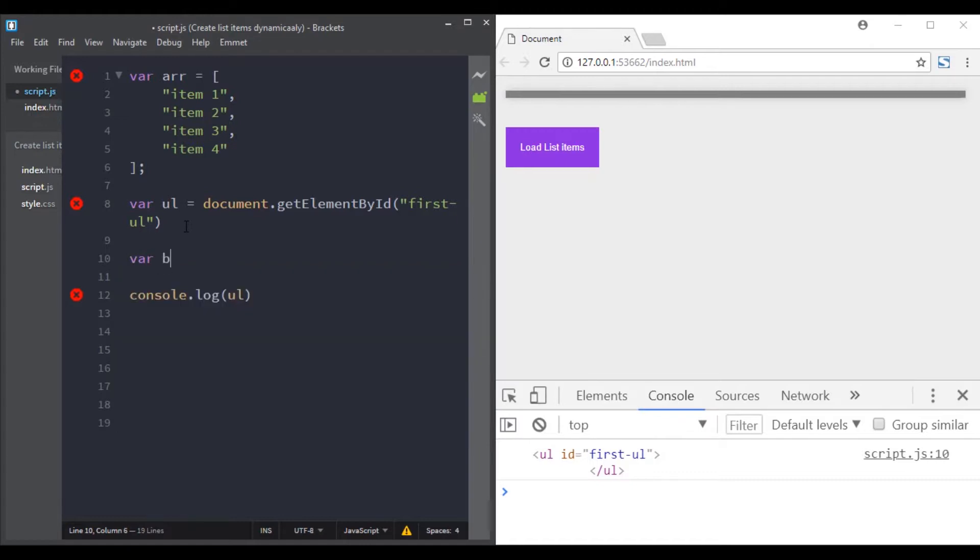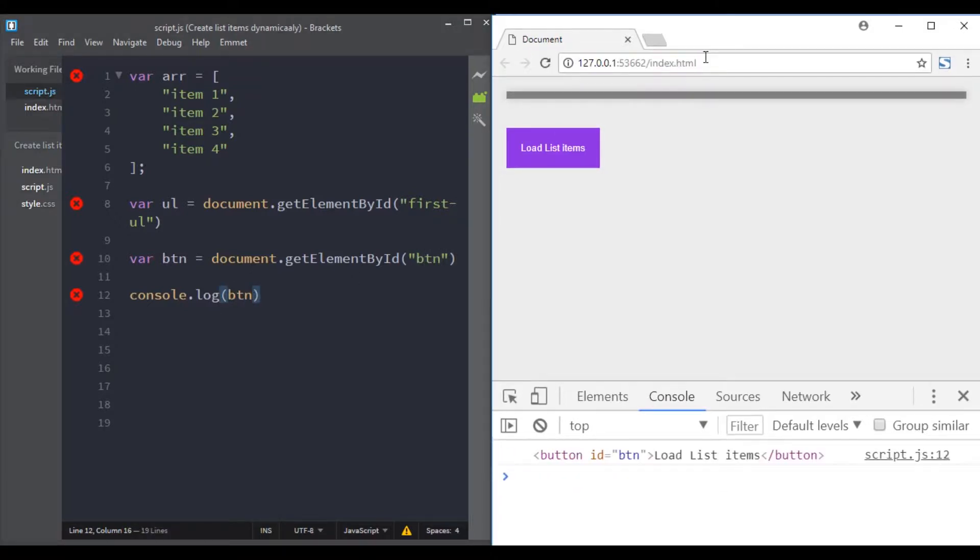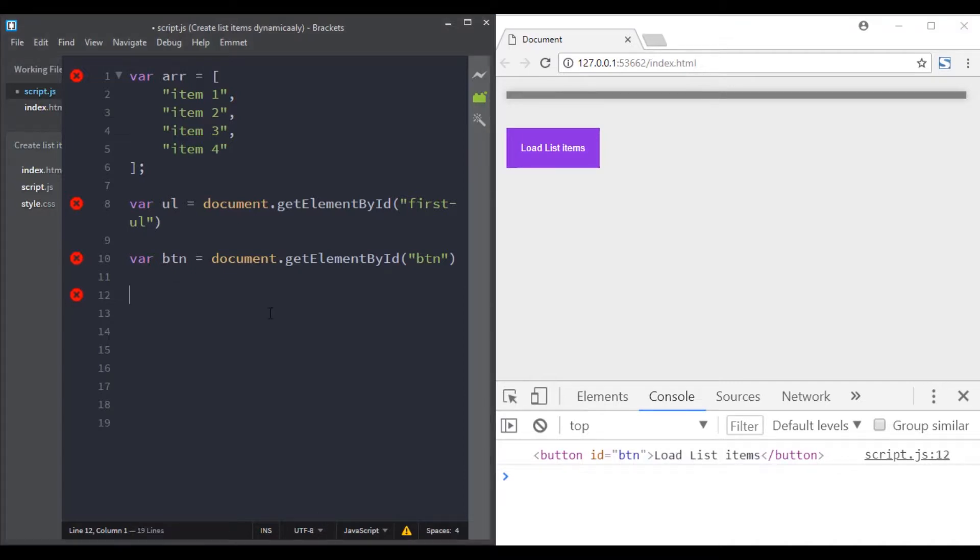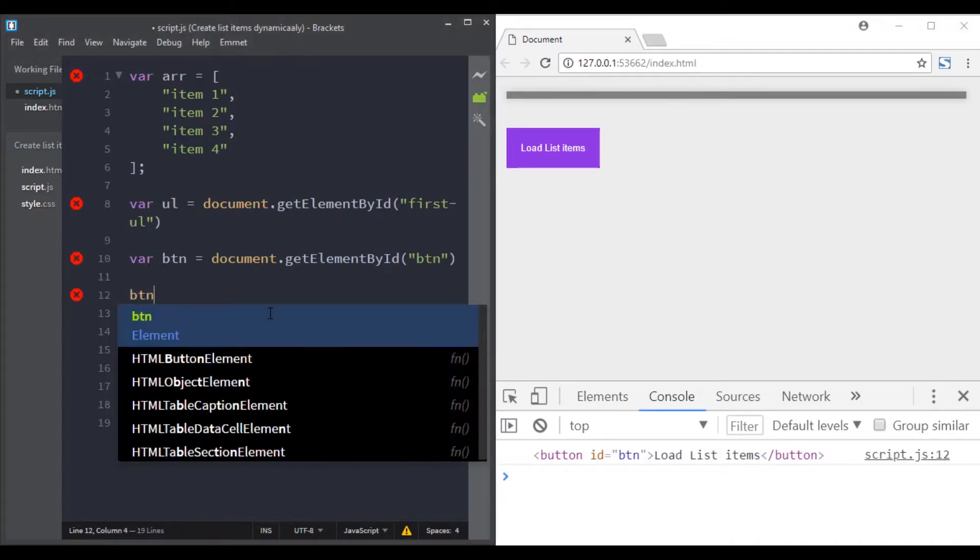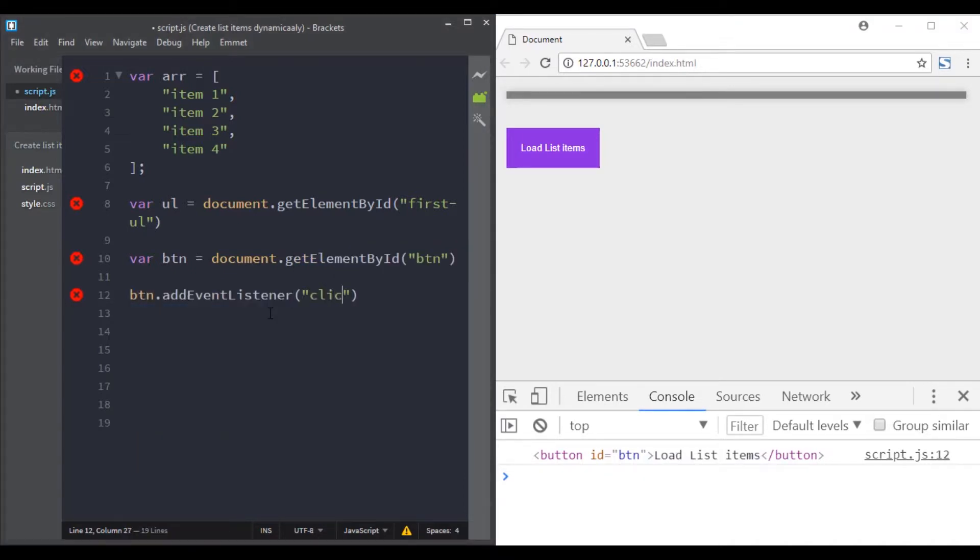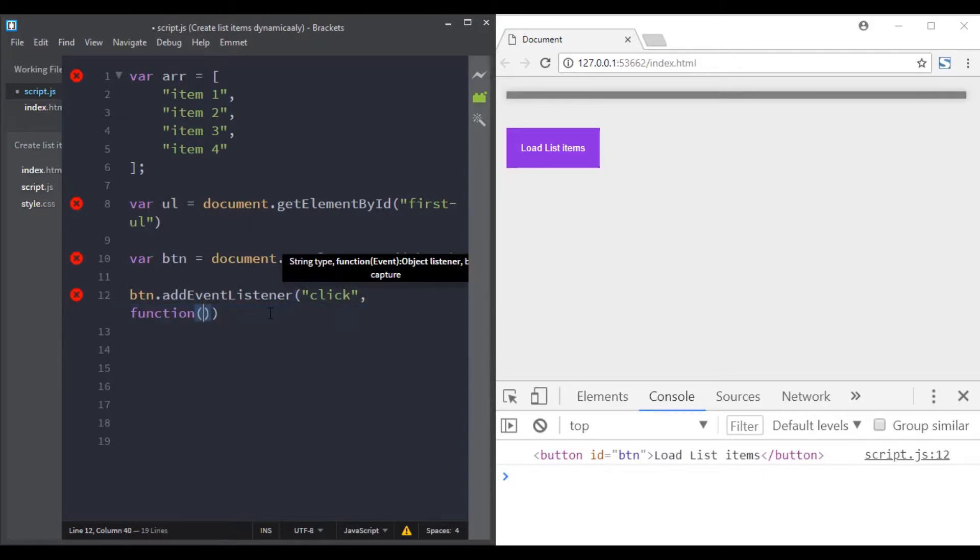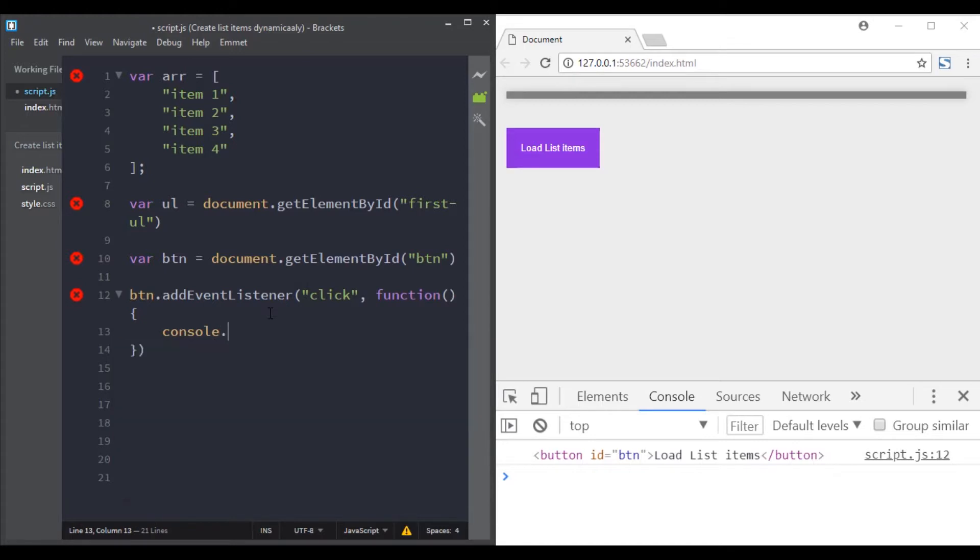Then let's select the button. And let's console log the button. Great. So the next step we need to do is to attach an event listener to this button. So btn.addEventListener, we listen for the click event and we add a callback.